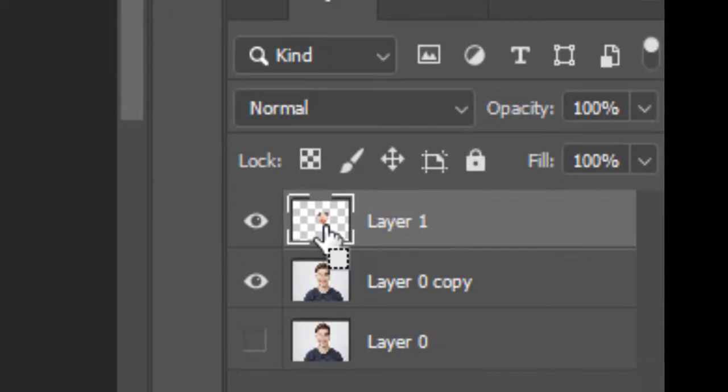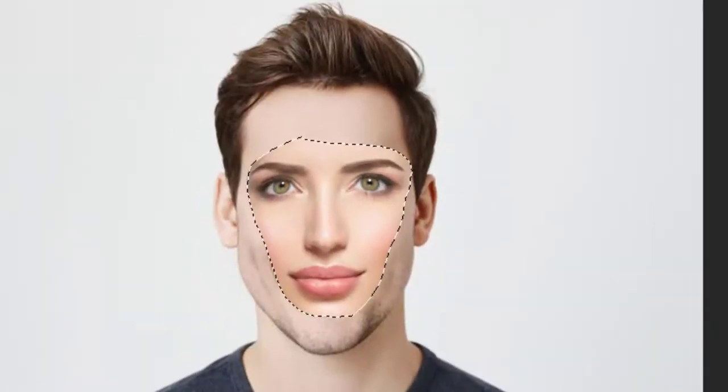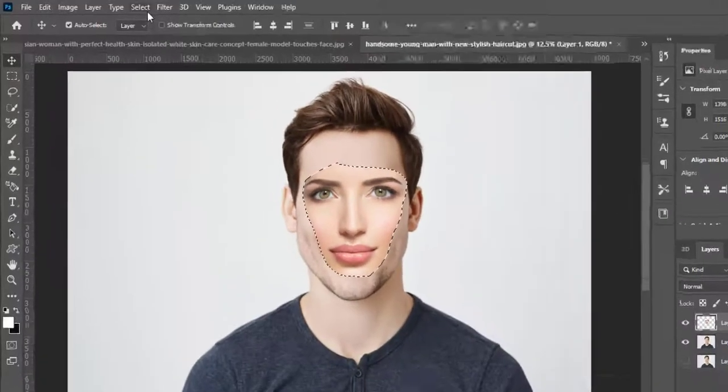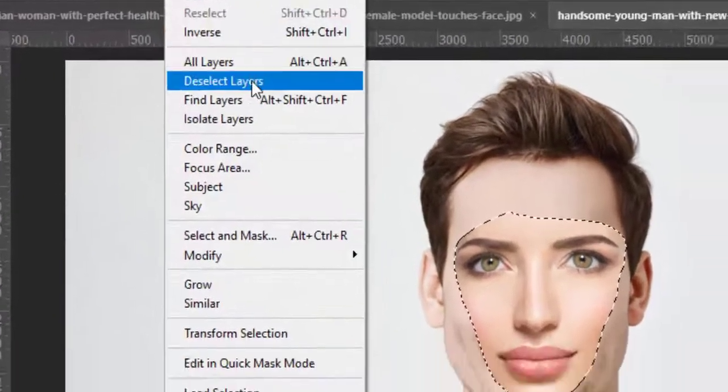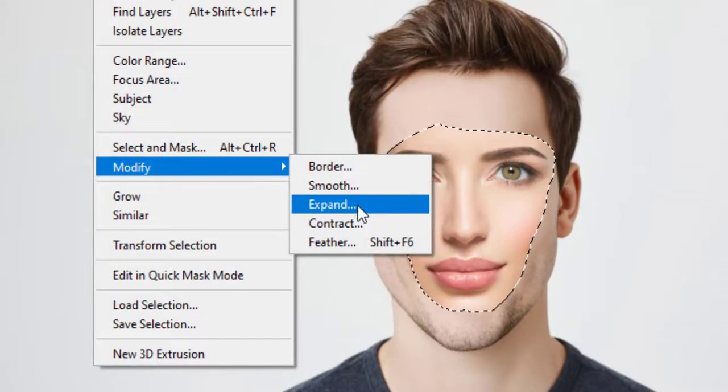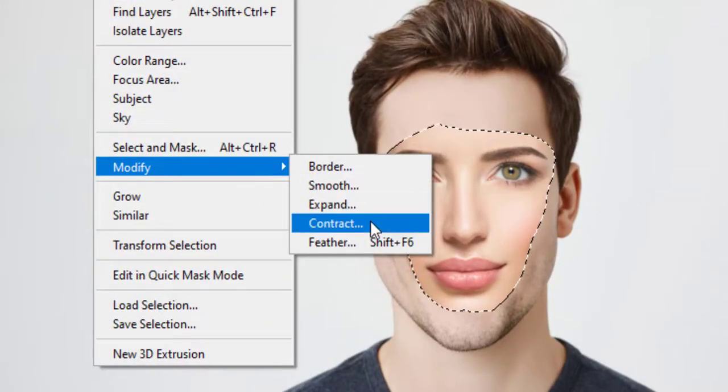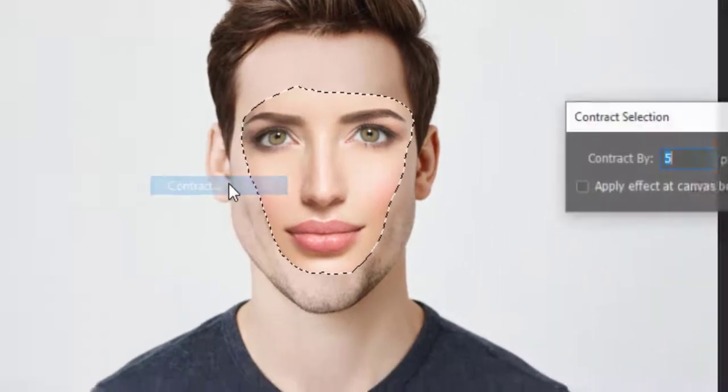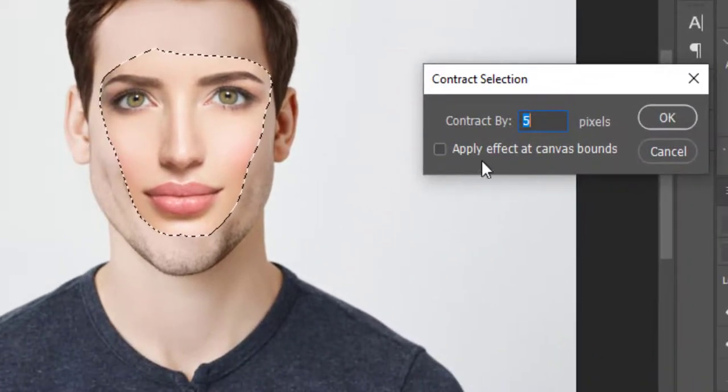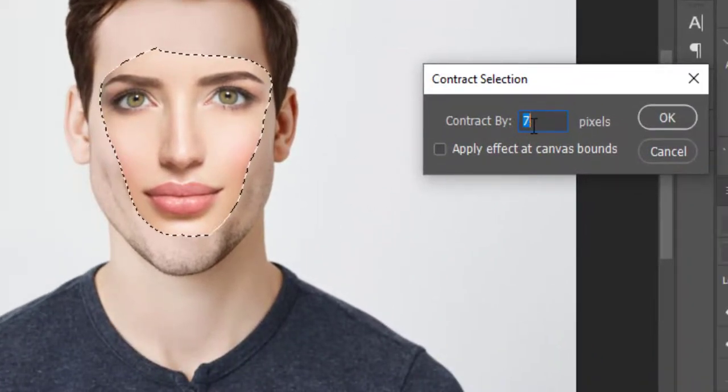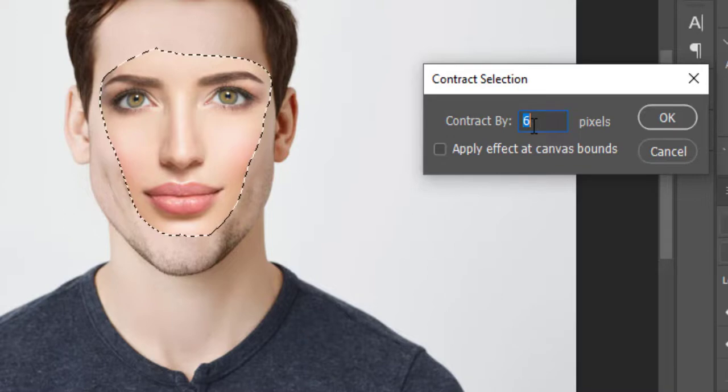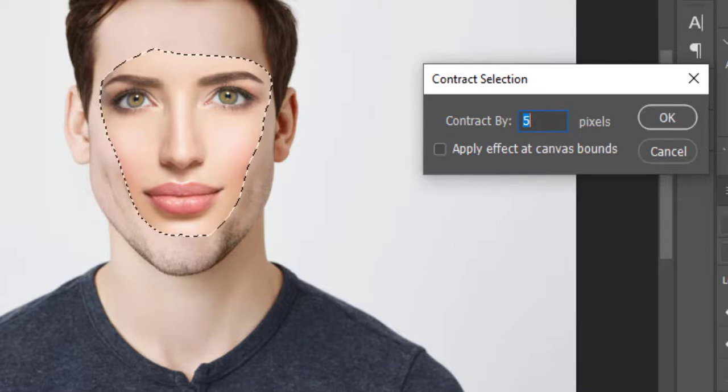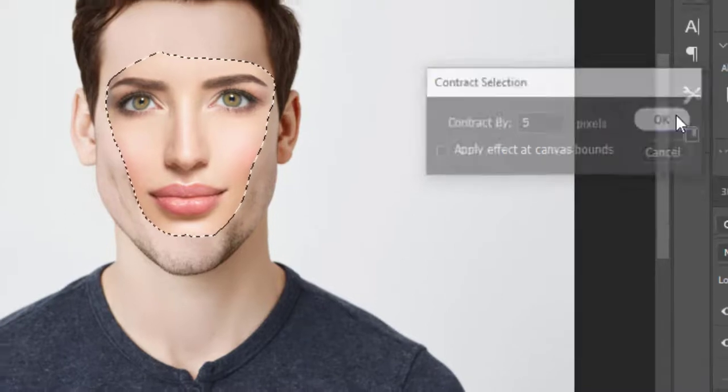Now hold Ctrl and click on first layer thumbnail to make a selection of the face. Go to Select, Modify, and Contract. Leave 5 pixels in contract and hit OK.